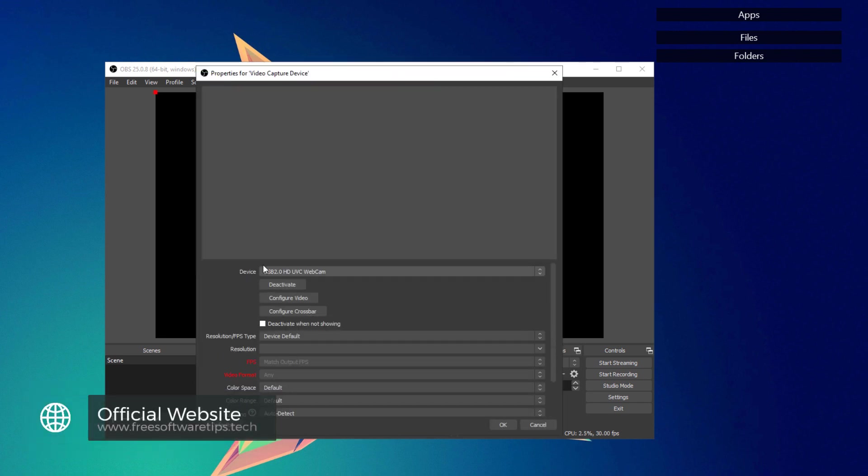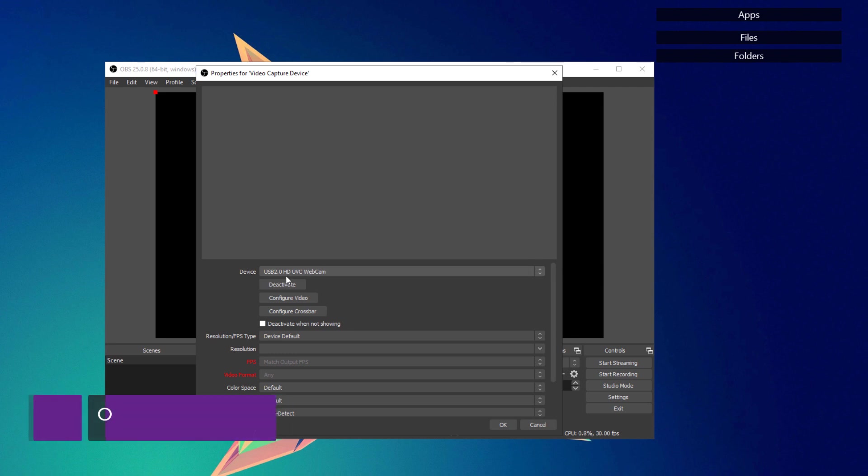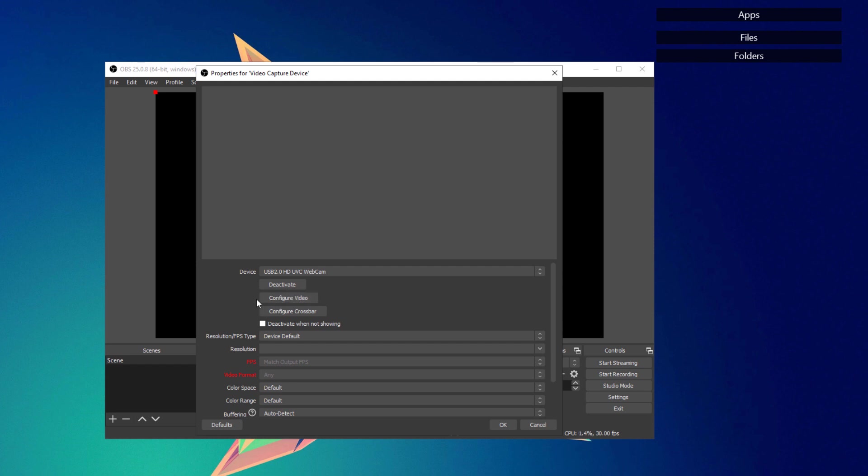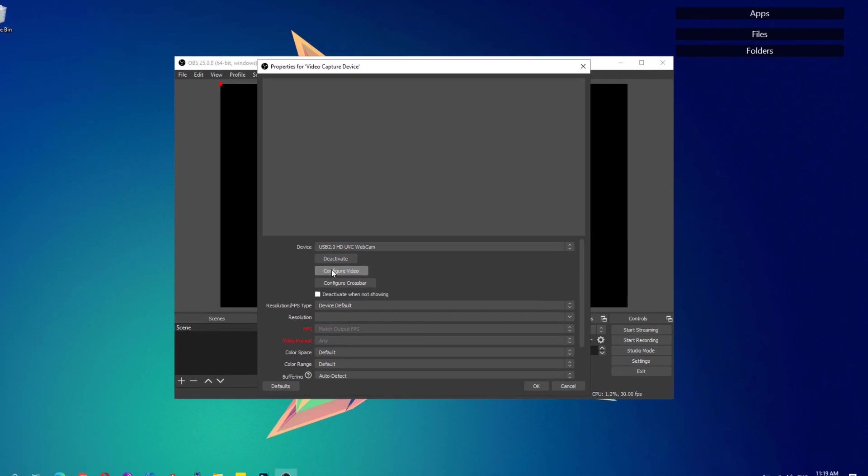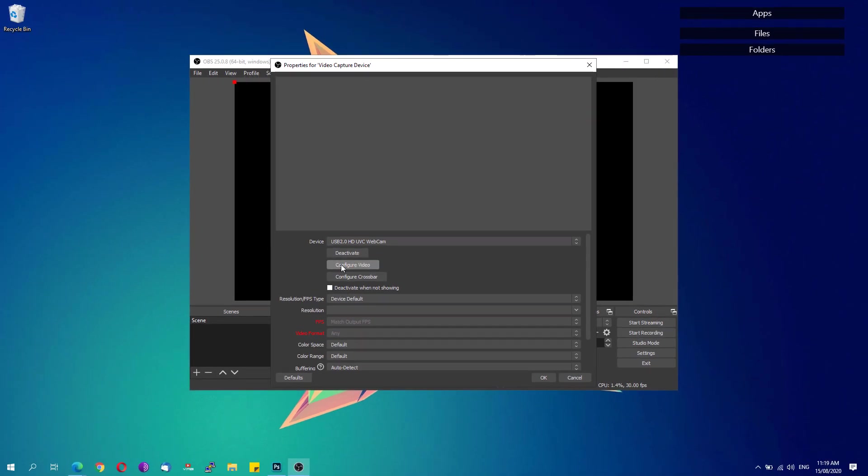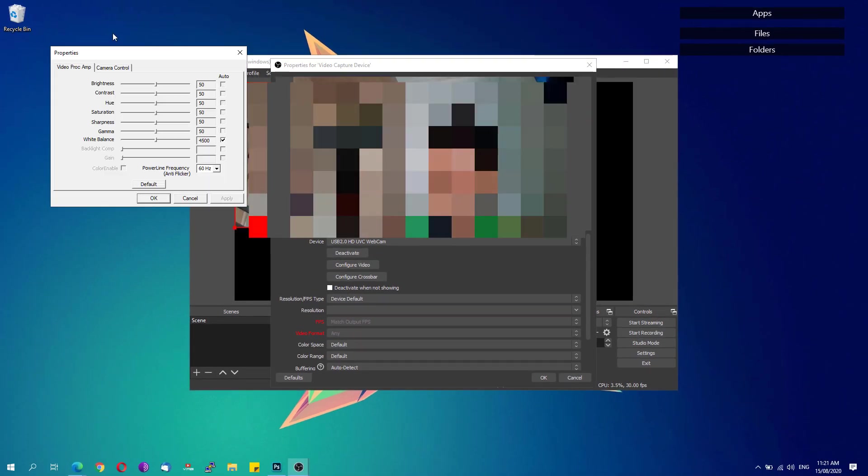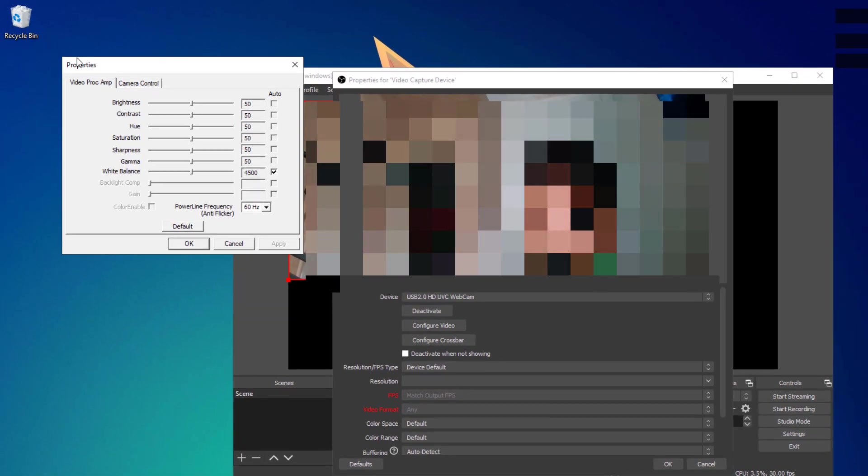You'll see here under the device you can choose your webcam. I have here the USB 2.0 HD UVC webcam. Go ahead and click configure video. If you cannot configure the video or it doesn't show you anything, just simply hit the deactivate button and then activate it again, and then click on configure video.